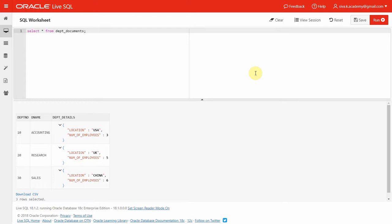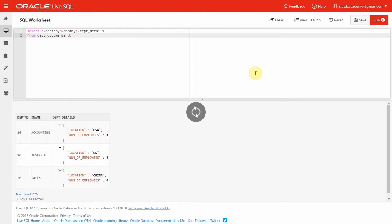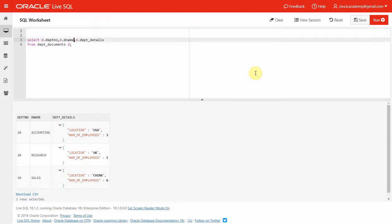Now we can try to write a query which retrieves the values from this JSON data. I am giving an alias D, so I am saying D.department_number, D.department_name, and D.department_detail — this is just retrieving the character data as-is from the database. Now we are going to treat department_detail as JSON data. This is the new functionality provided by Oracle 18c: you say TREAT, followed by the data you want to treat as JSON, then AS JSON.